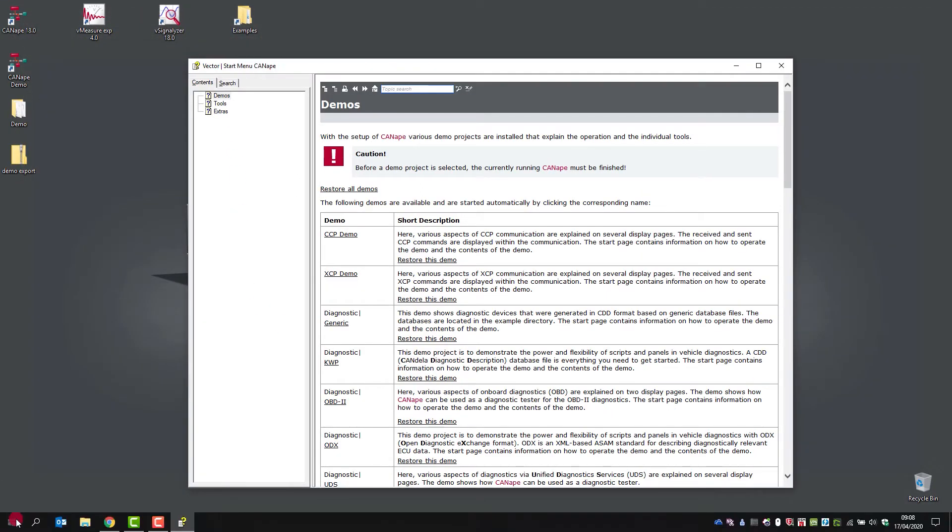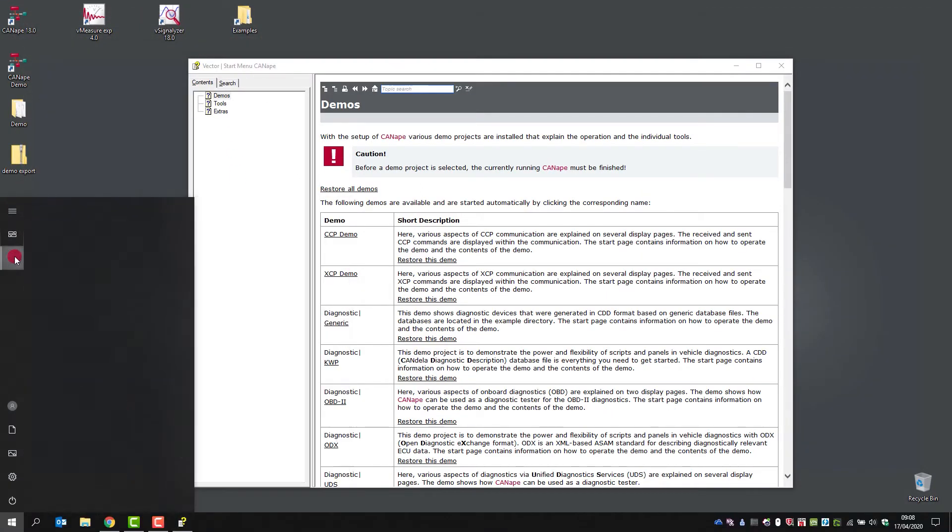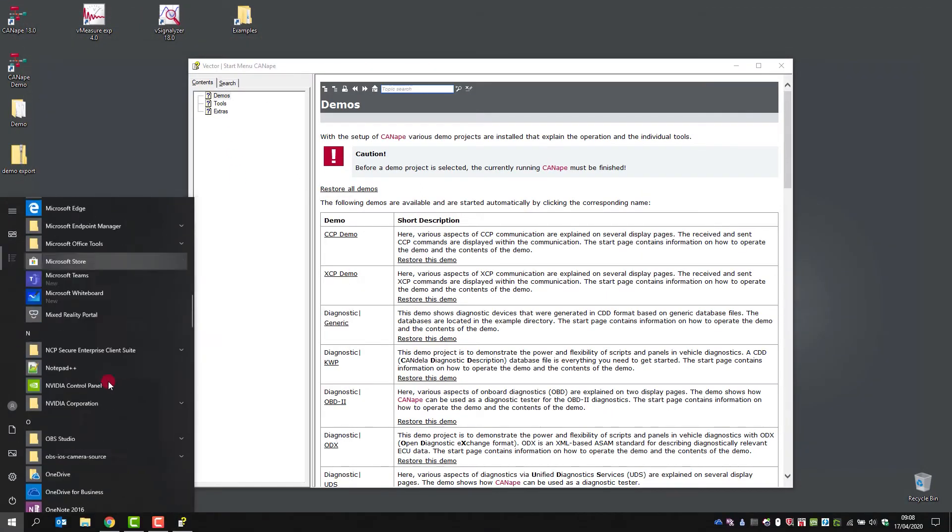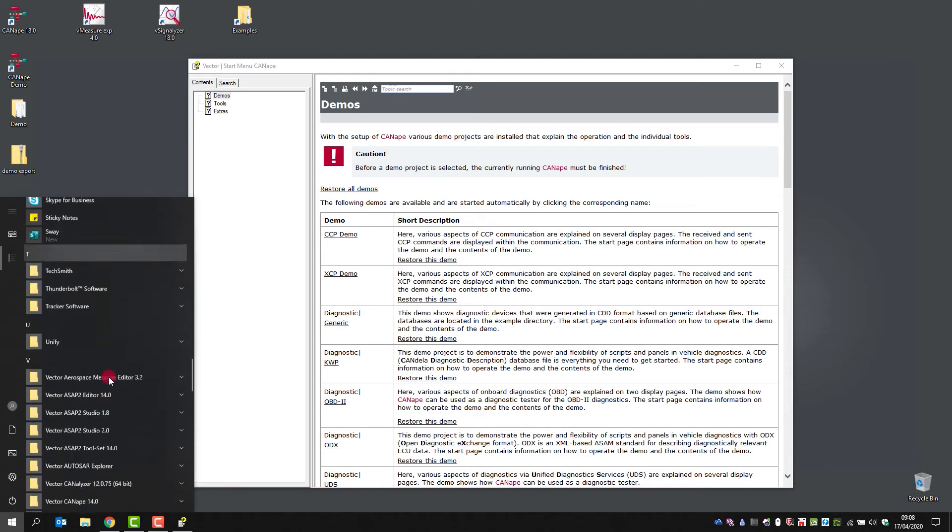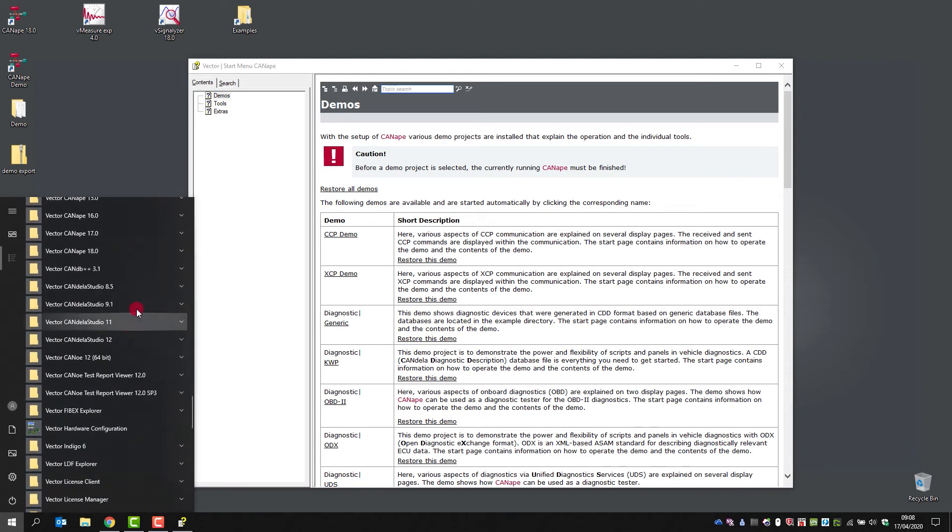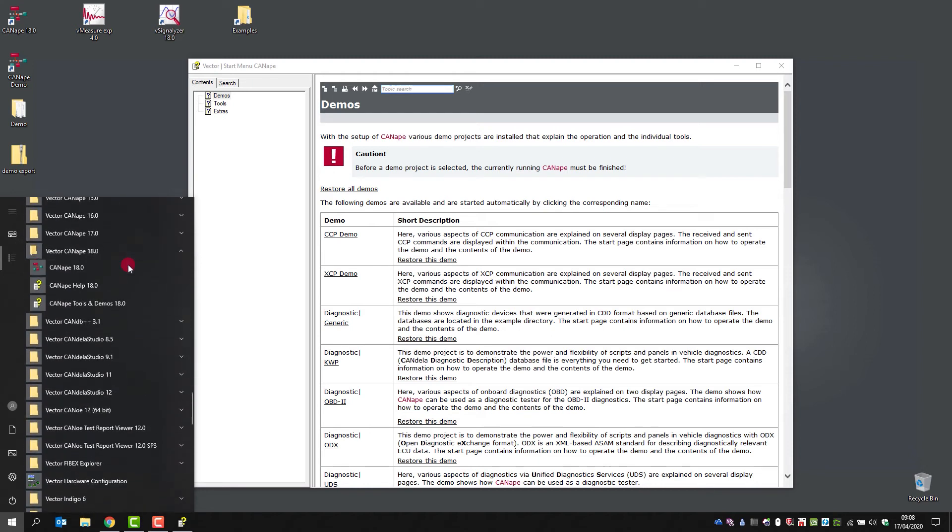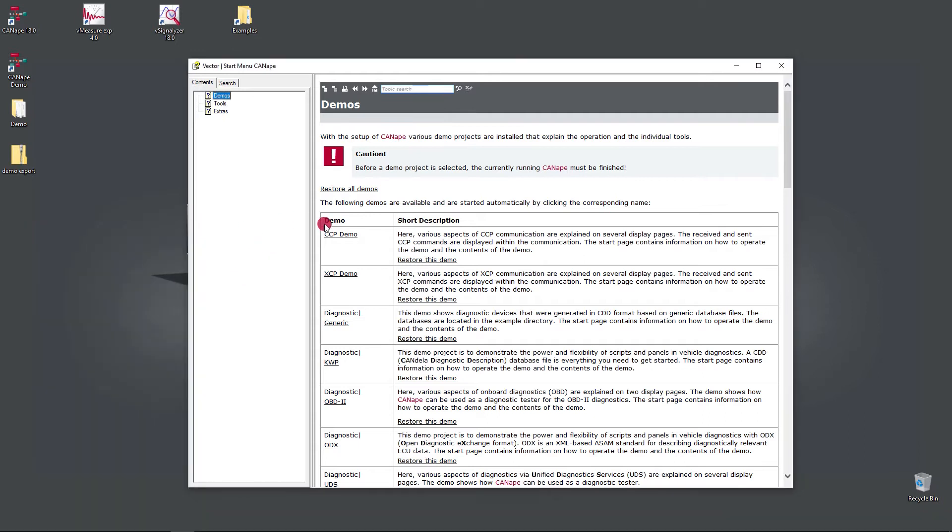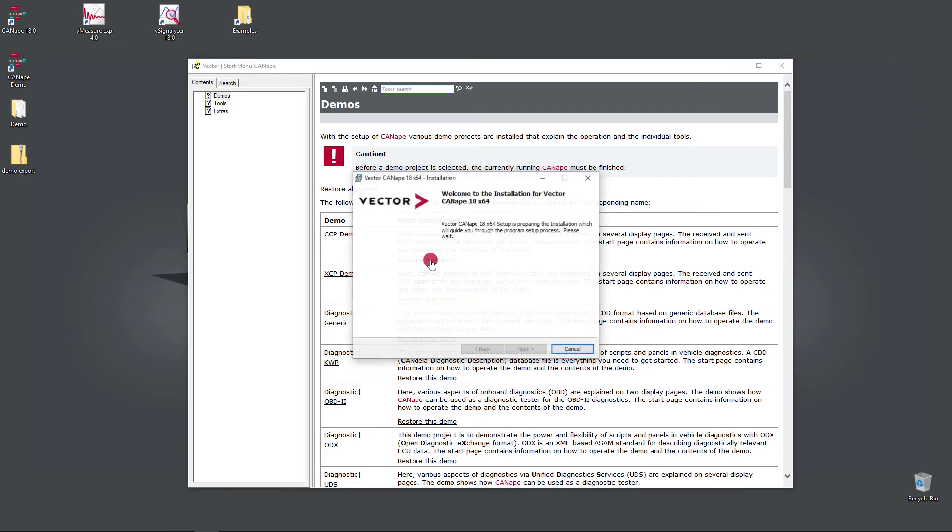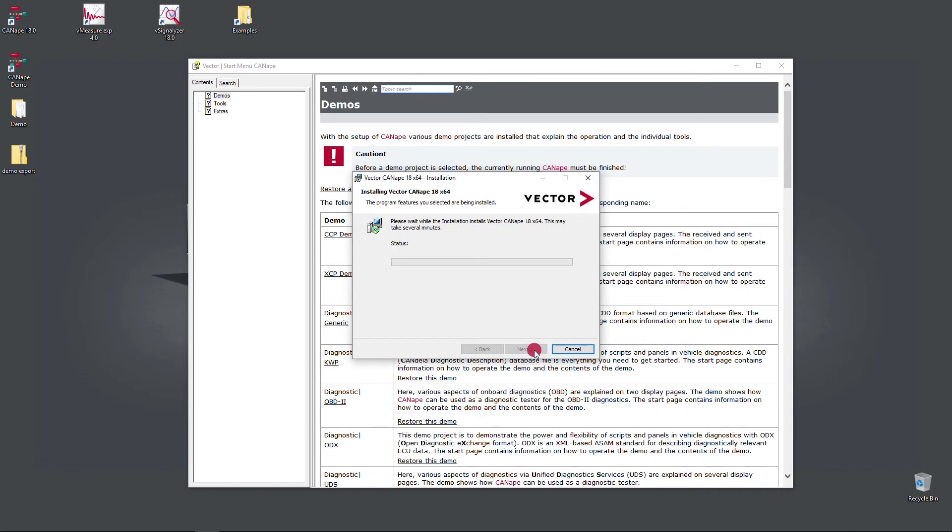Here you will find an option to restore all demos or just the demo you have previously been working with. This will launch the MSI installer and restore the demo to its originally installed version. This may take a minute or so.